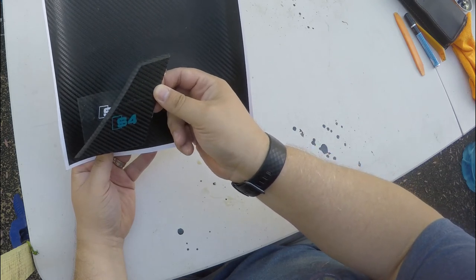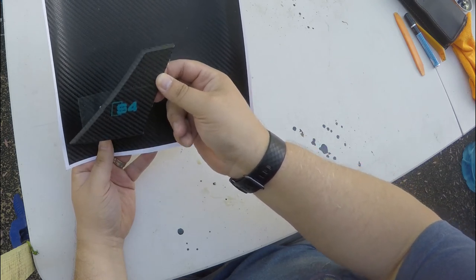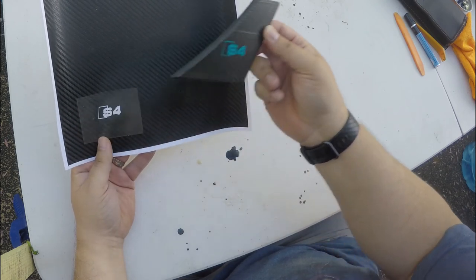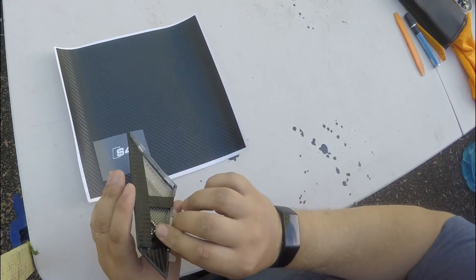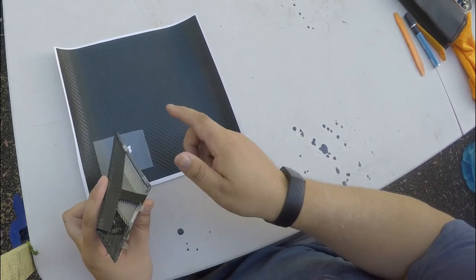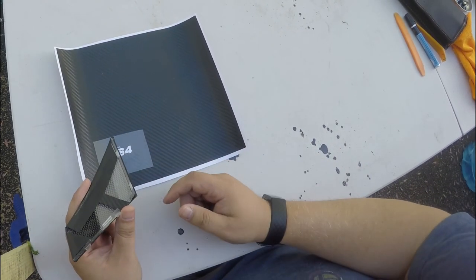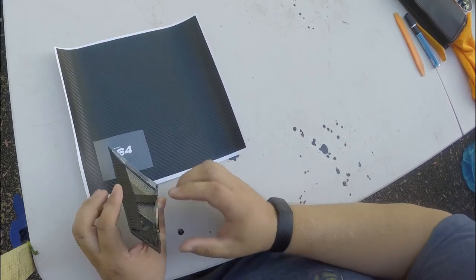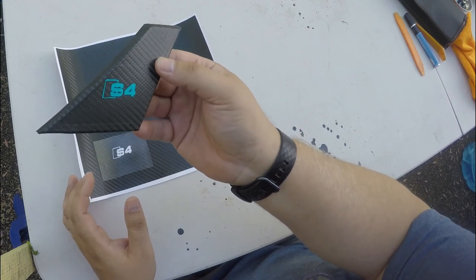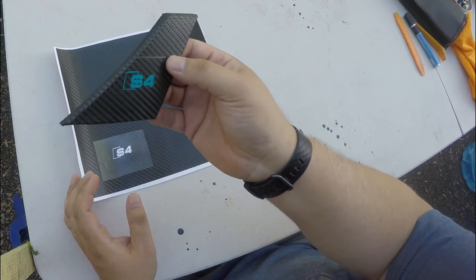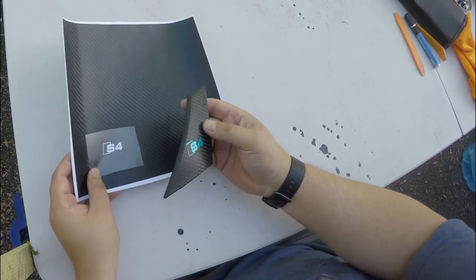And then you simply wrap the actual headlight lens itself. That's how I got this effect. So it's not really carbon fiber, it's just a carbon fiber wrap.